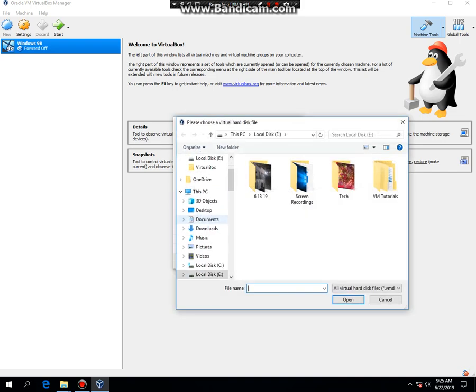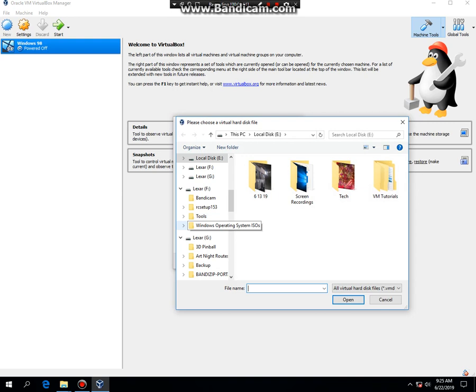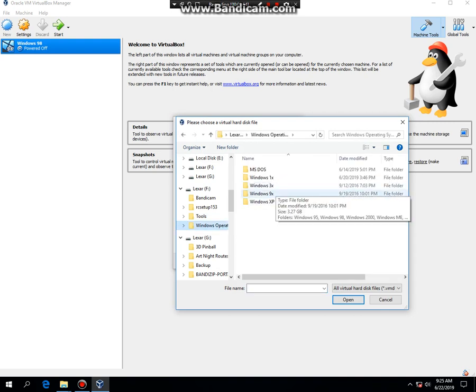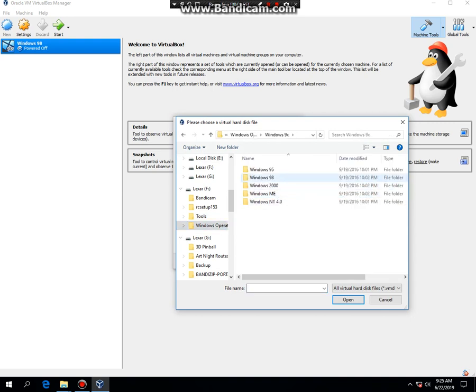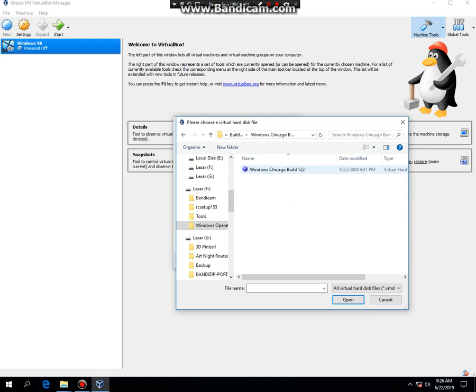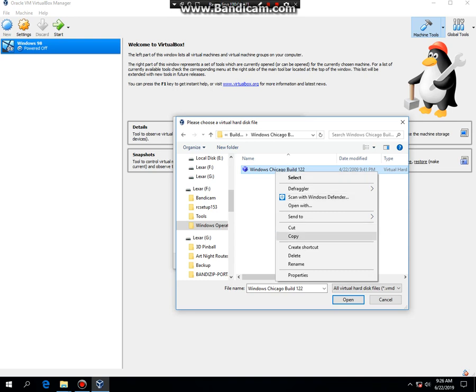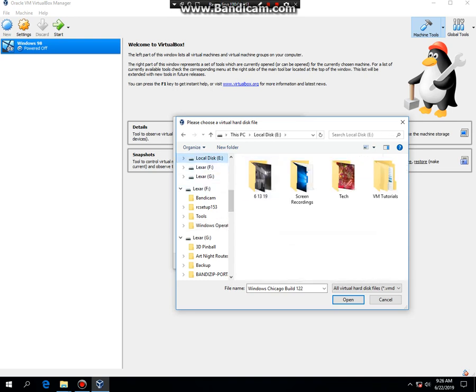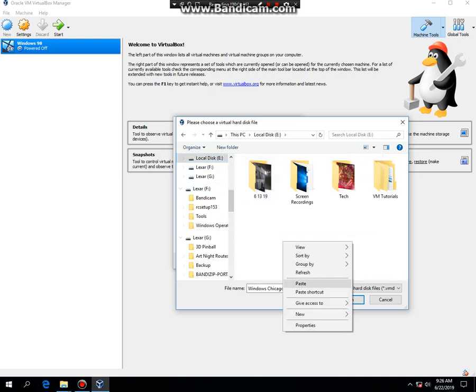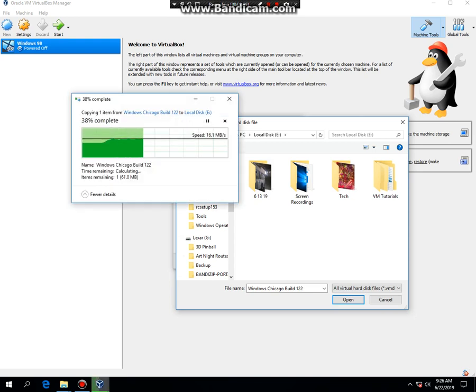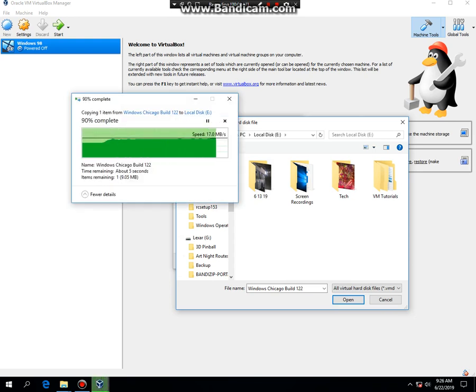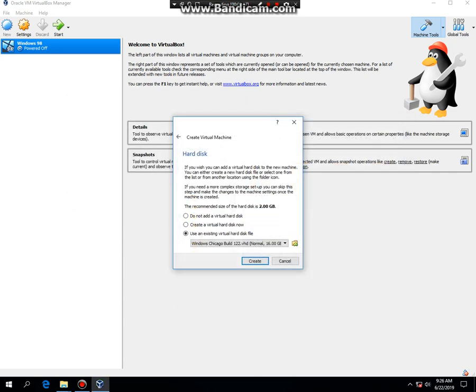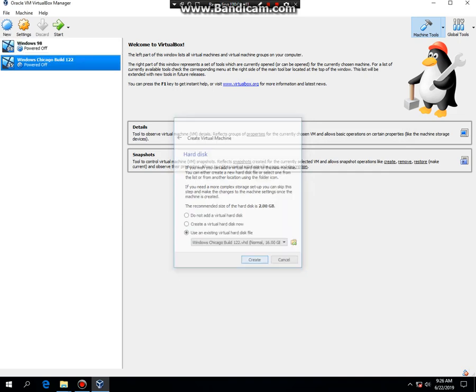And you're going to look for your virtual hard drive. I'm actually going to copy it so it doesn't run slow. Then click on Open. Then click Create.